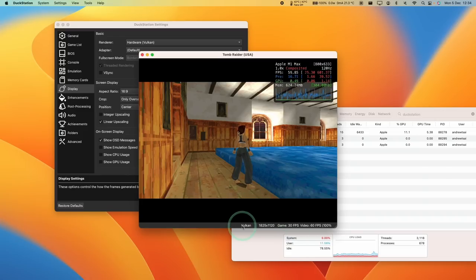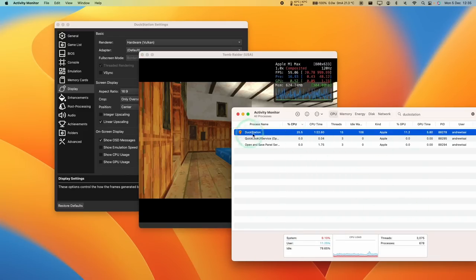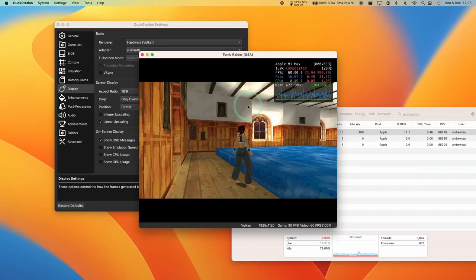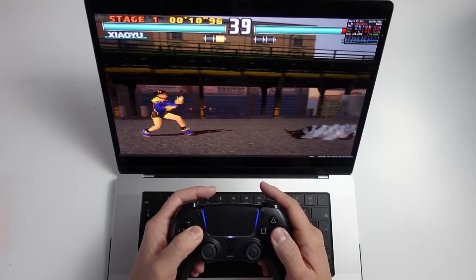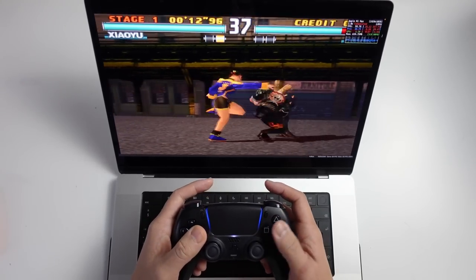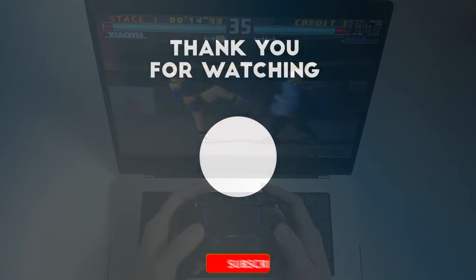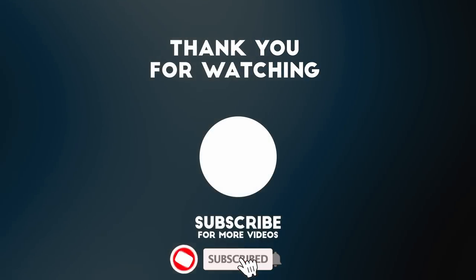Not only can we run the game with Vulkan using Molten VK but it's also a native ARM application as well. So there's definitely a lot of benefits to running PlayStation 1 games using Duck Station. So anyway I hope you found this tutorial video useful. If you did please like, please subscribe and I'll see you in the next video.